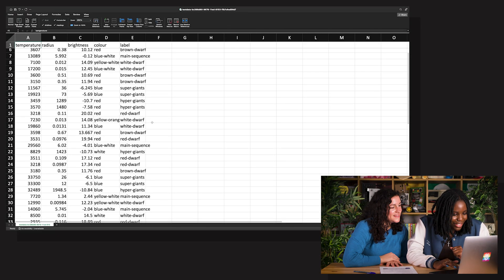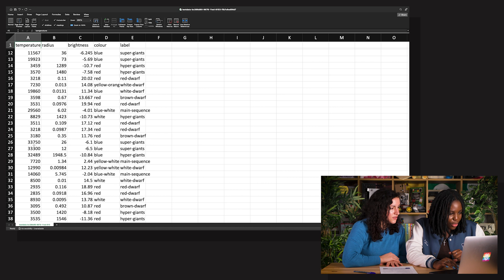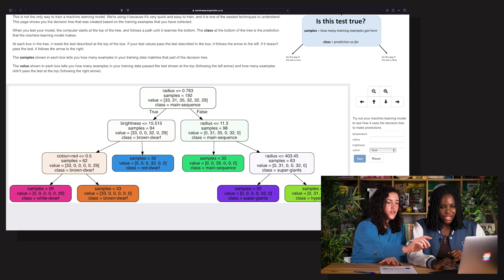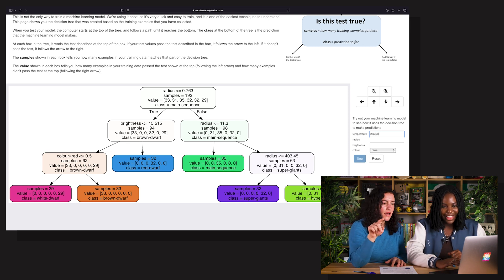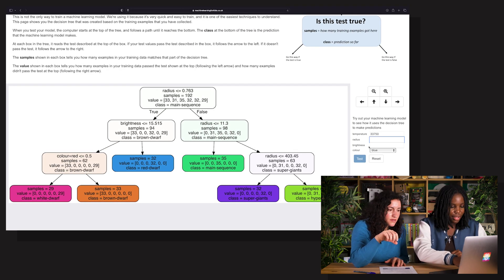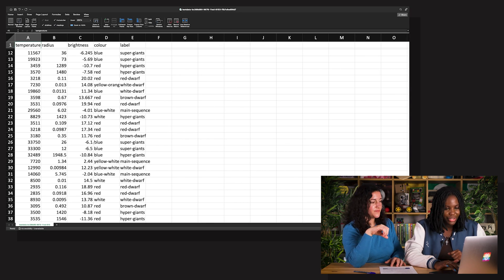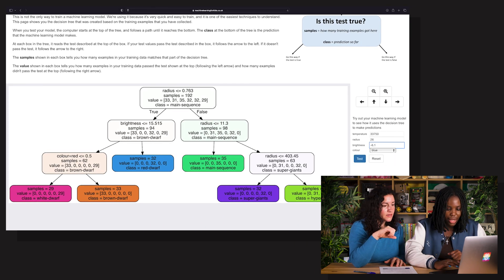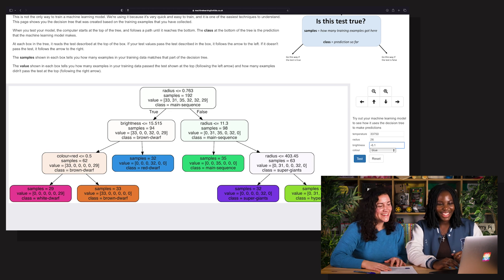You can test this tree using some examples from the test data. Going back to the spreadsheet, let's find a nice supergiant to use — this one right here. Its temperature is 33,750. Go here and enter that temperature on the right: 33,750. Then enter the radius, which was 26. Then the brightness, which was minus 6.1. And the color was blue — it's already there. Then click Test.